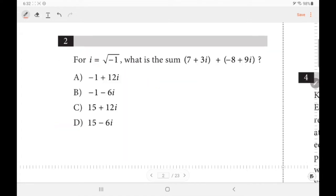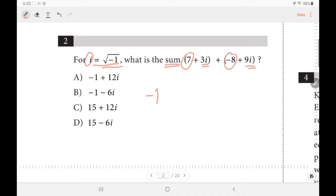For the second question, we have to find the sum, which means we need to add them. When you're adding i, i is a complex number — it's just like a normal variable, just like an x. So first combine 7 and negative 8, which is negative 1. And then combine 3i and 9i, just like 3x plus 9x which is 12x. But in this case, we have negative 1 plus 12i.